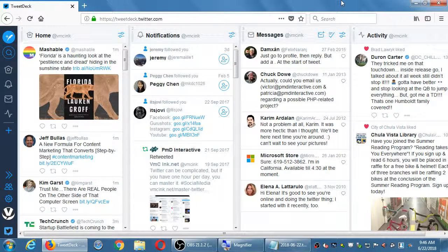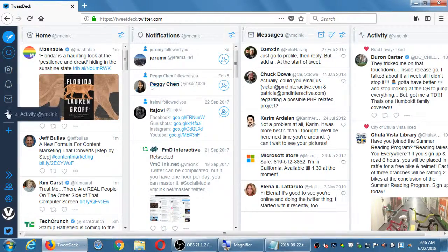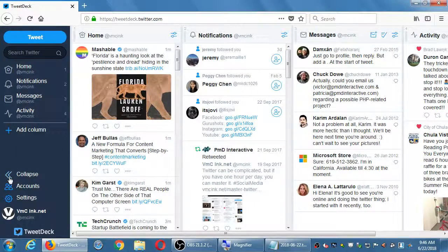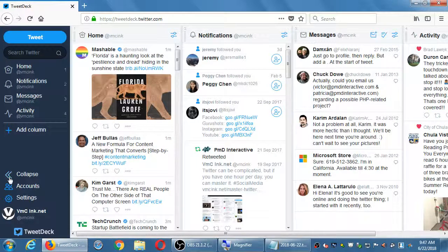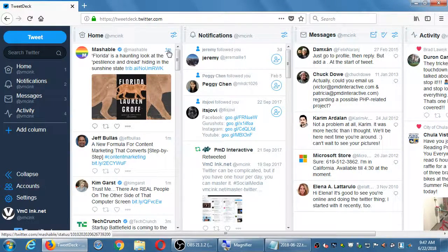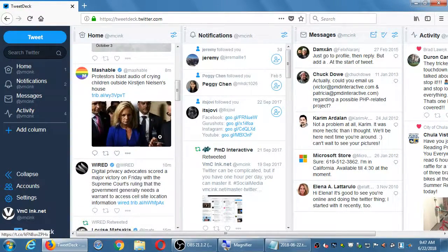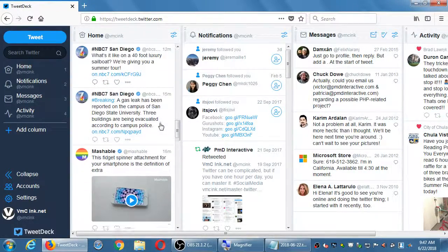When you log in it looks kind of overwhelming — you have several columns which are all customizable. I'm currently logged in with a certain account, and I can add more accounts. Here are the main columns: Home, Notifications, Messages, Activity. The Home column is the live Twitter stream of the accounts that you're following, so all the accounts I'm following show up here — this was tweeted a minute ago, this was 8 minutes ago, 15 minutes ago, etc.